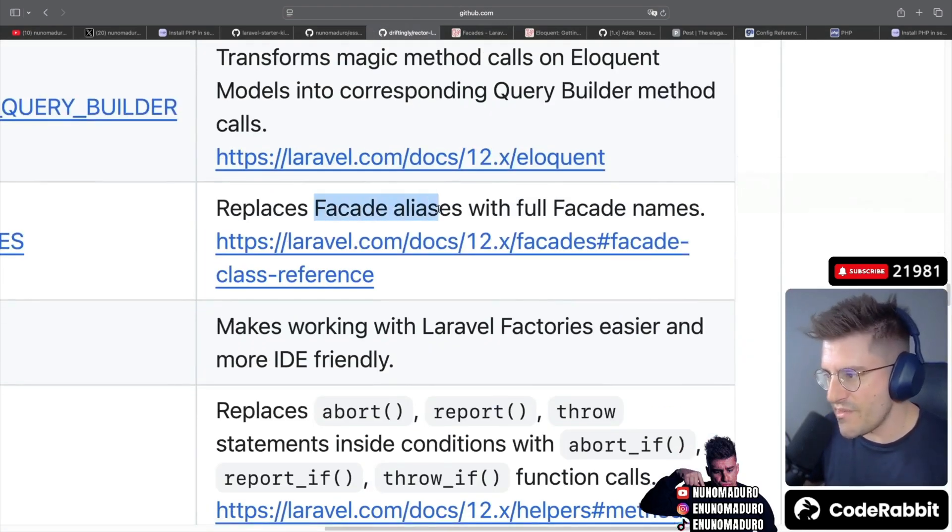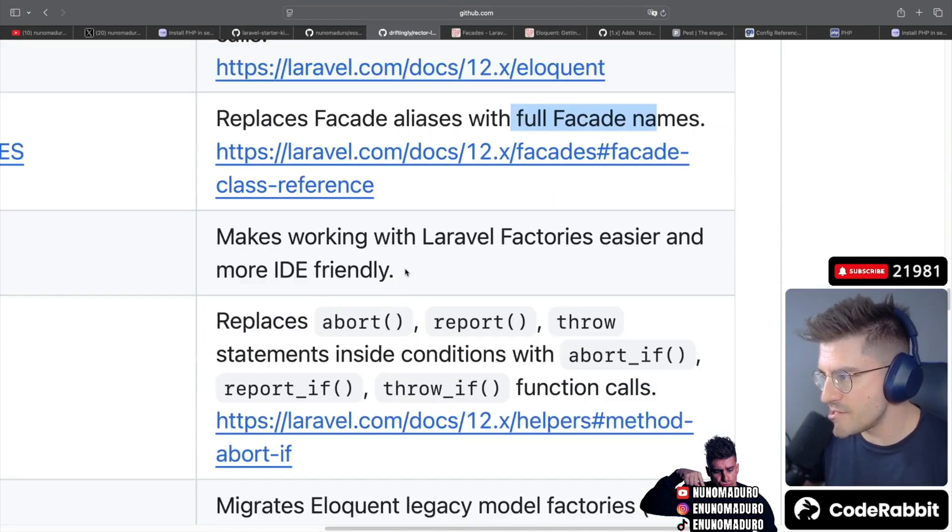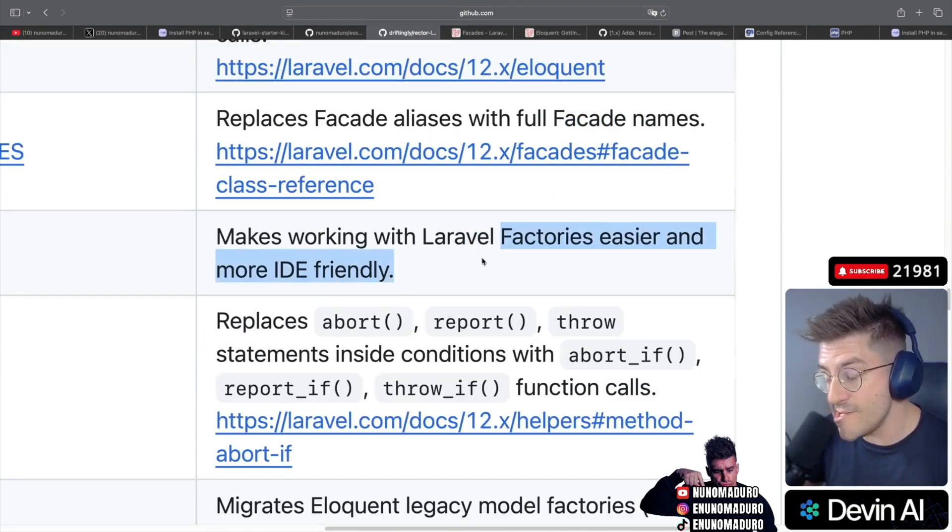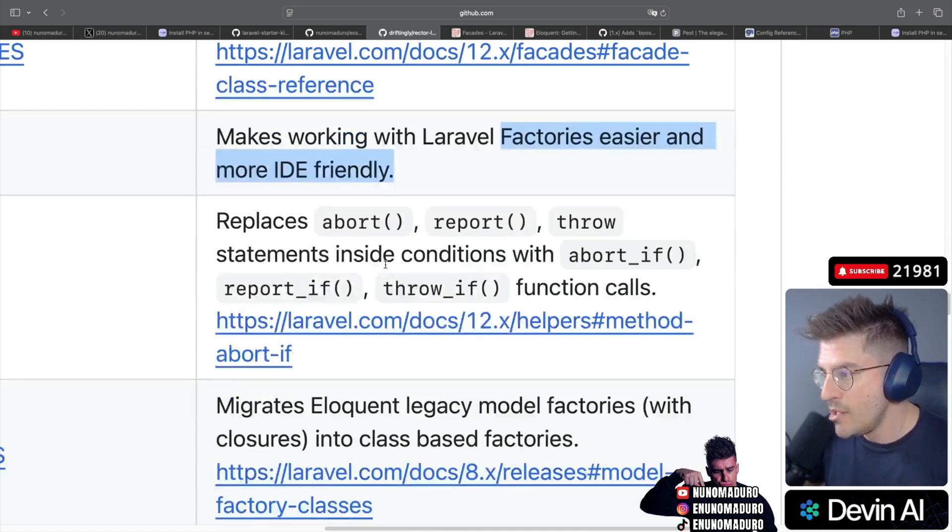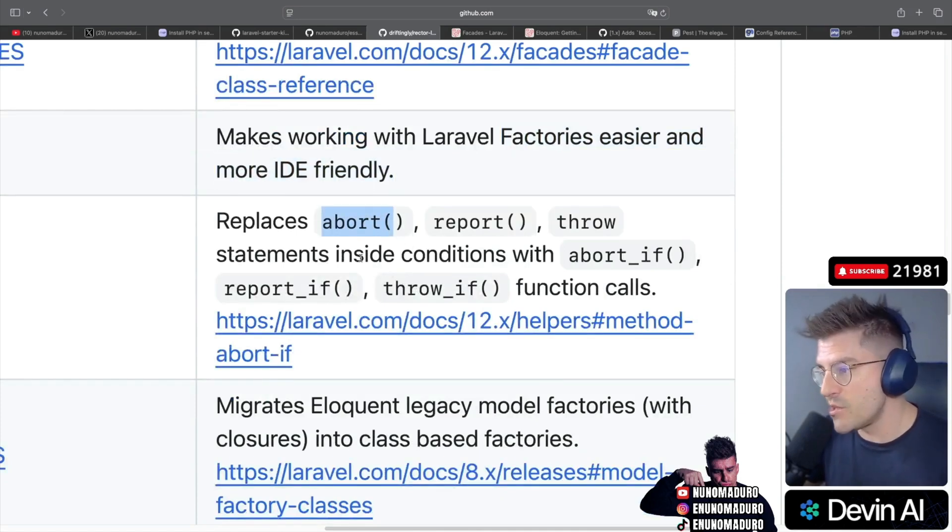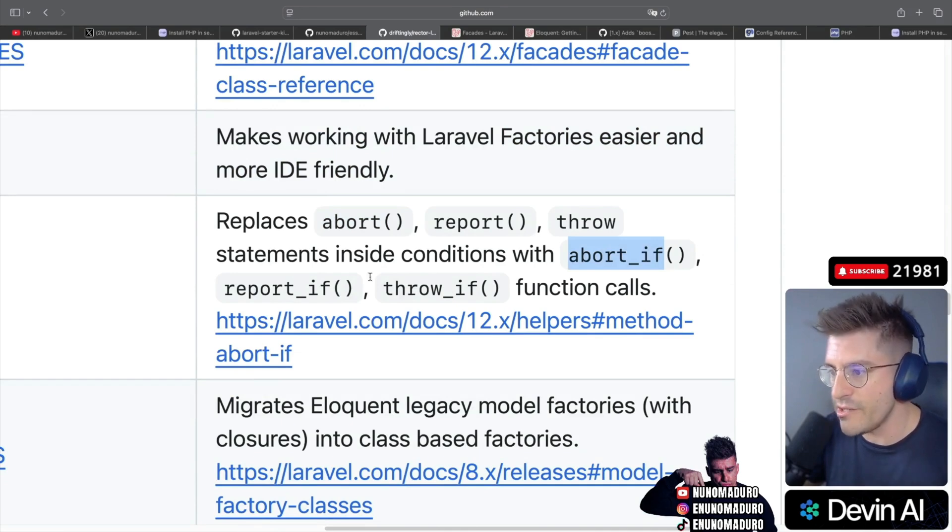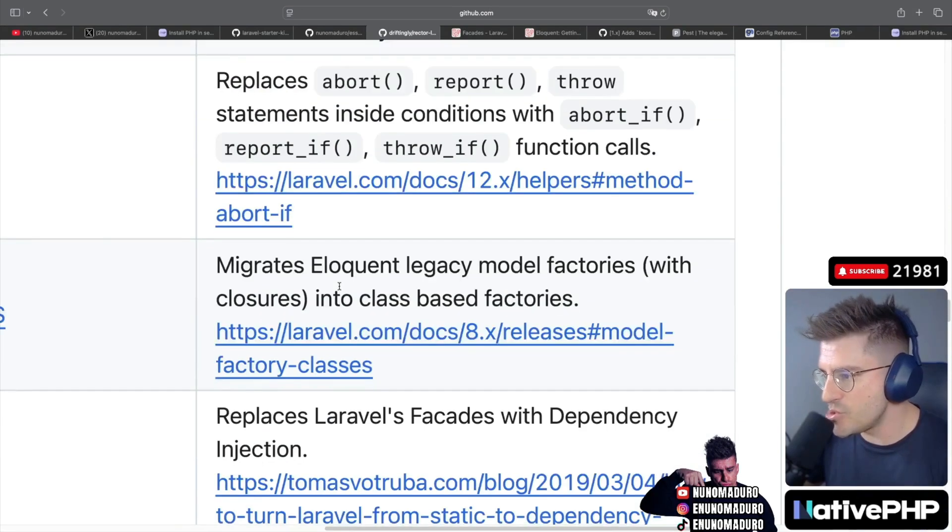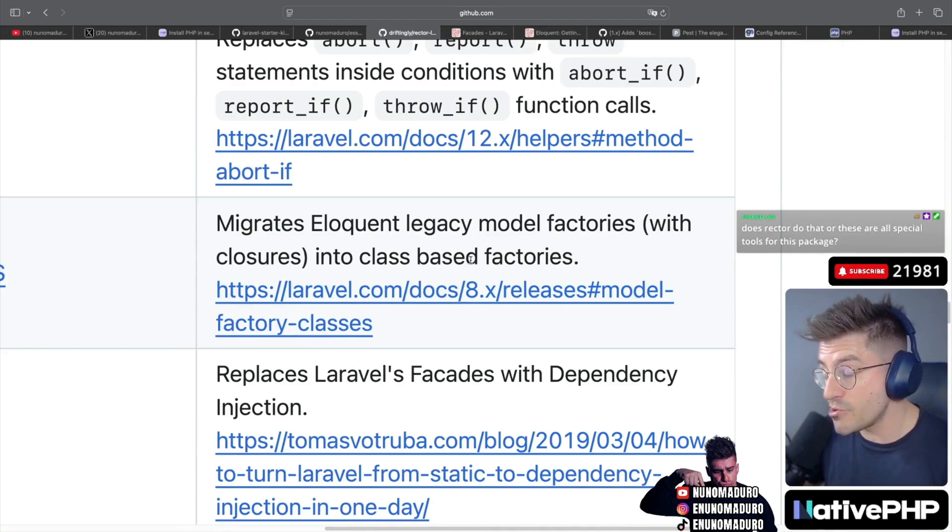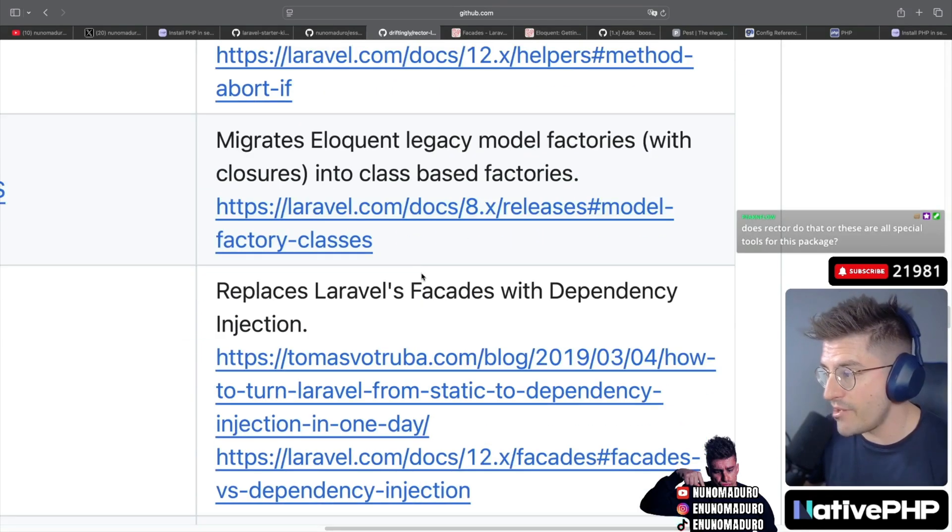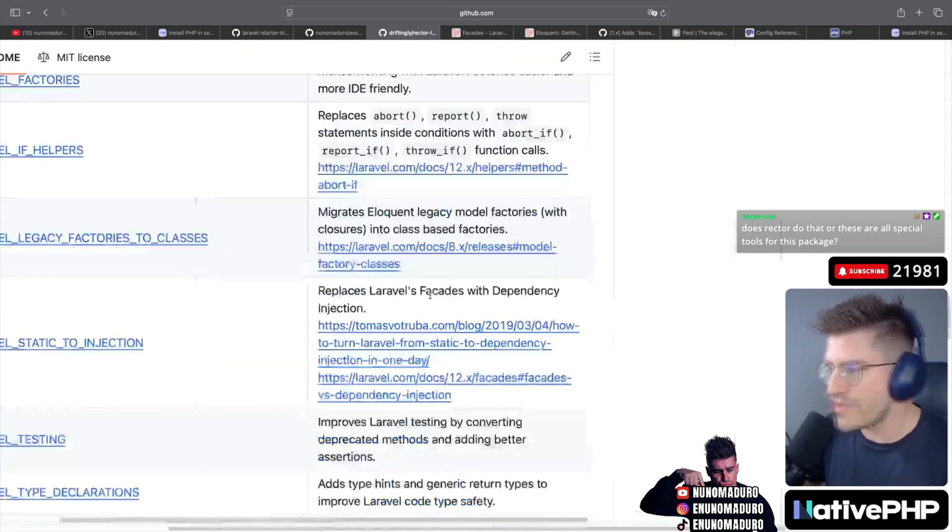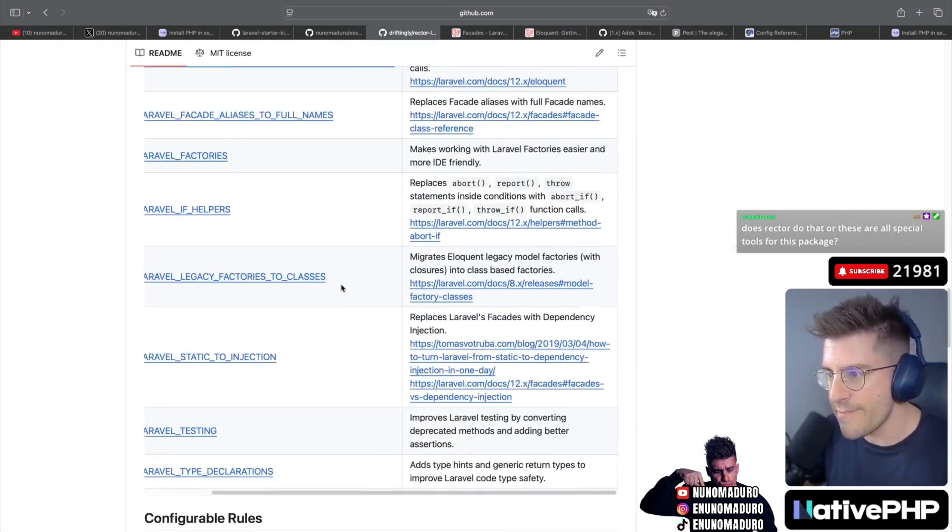This one replaces facade aliases, which is a good thing, with fully qualified namespaces. Makes working with Laravel factories easier and more IDE friendly. Replaces abort conditions within if conditions with something like abort_if or report_if. That's a good one too. Migrates from eloquent legacy memory factories to the factories, which is something I don't have anymore. All right, this looks good, man. Let's install this.